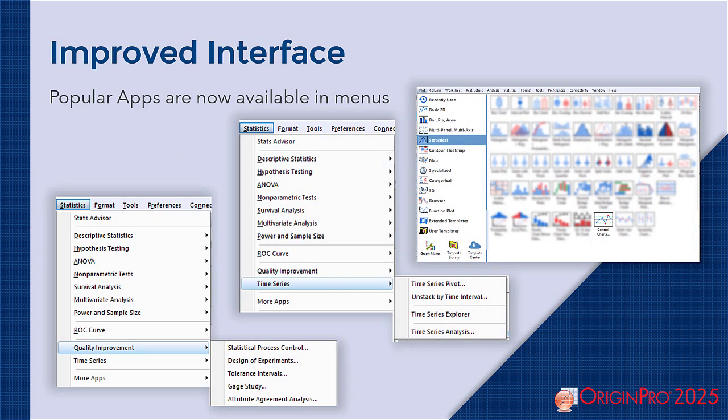It is now easier to access many of our commonly downloaded apps. Once installed, these apps will appear in the app library as usual, but they will also be found in relevant menus for faster workflows.